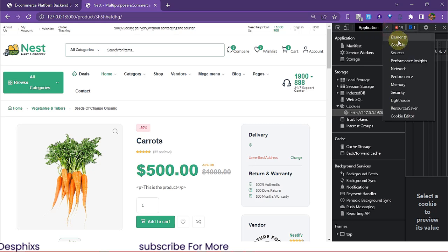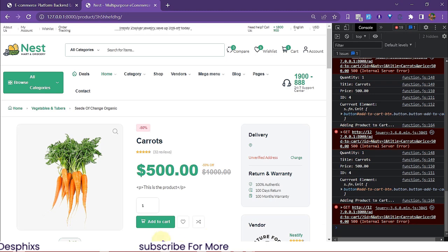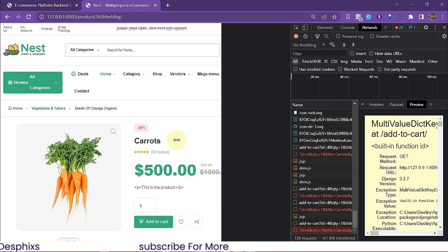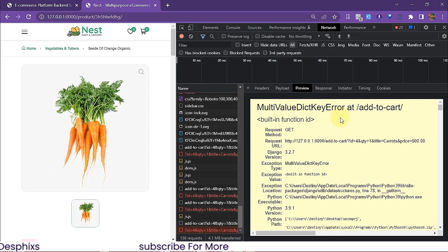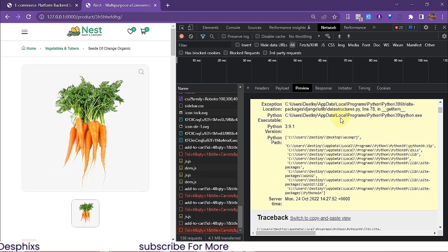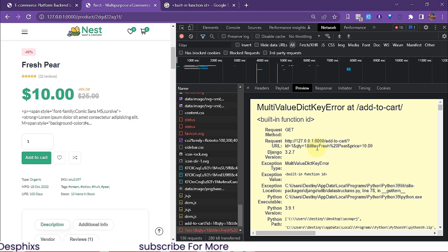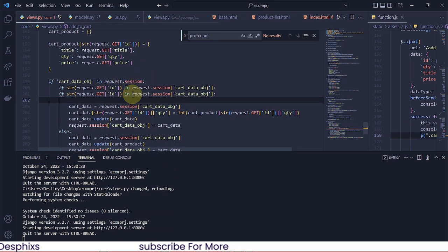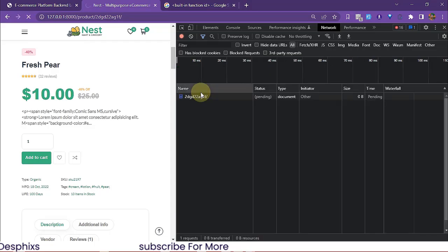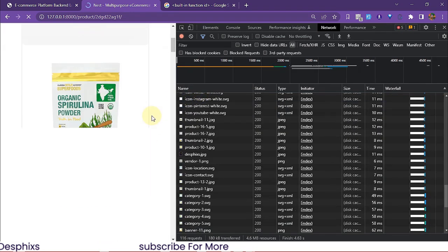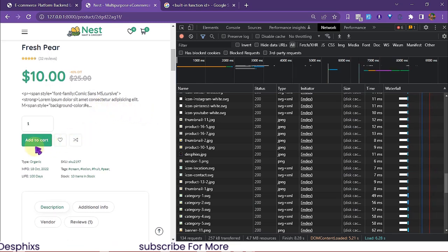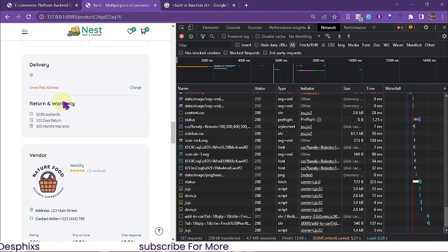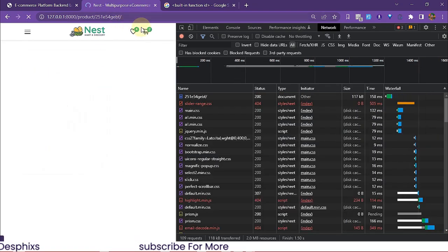I'm gonna check out my console log. There's a full-blown problem. It says 'MultiValueDictionary key value at add_to_cart built-in function ID'. I think this problem should be fixed by converting to a string. Let's try this out — refresh and add to cards. As you can see, this added to cards. That's great! Now let's try adding something else to cards. I'm gonna look for related products and open one up — now we've got two products on the card.